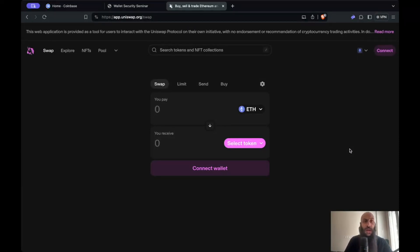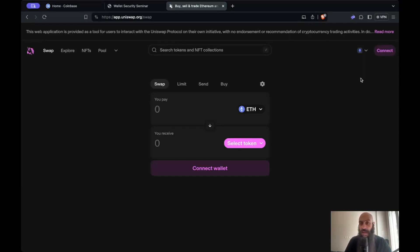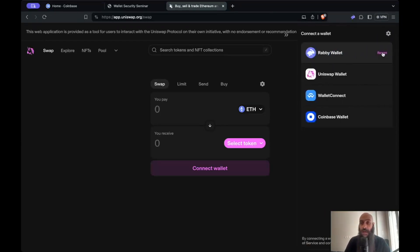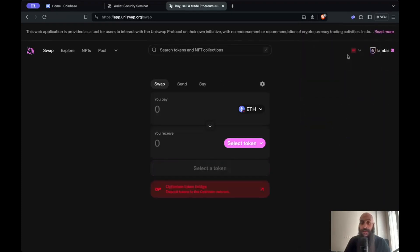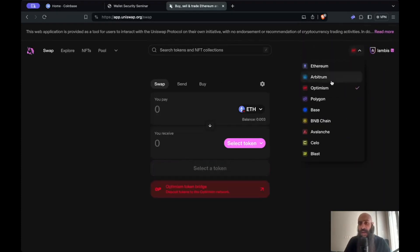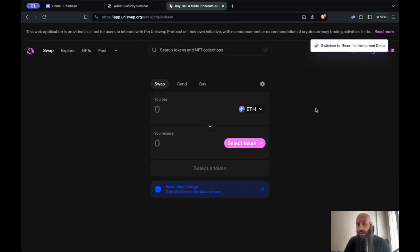I'm on app.uniswap.org and the first thing I'll need to do is connect my wallet and select the network I want to interact on. I can do this from the top right — click on connect and select my Rabby wallet. Up until now we've been using the base network for everything.